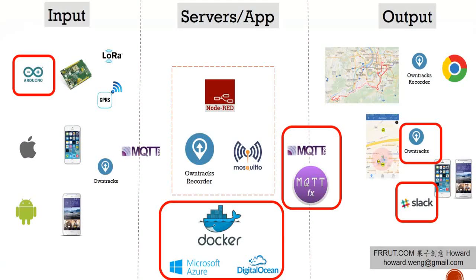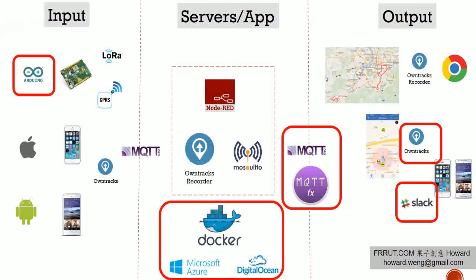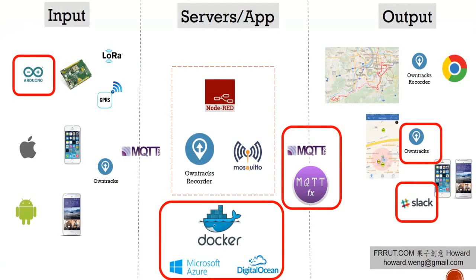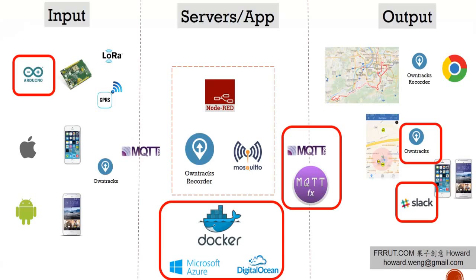In our system map, we will need to set up Docker on Docker Cloud, and we will need a Slack account as well. We need two apps, which are OnTracks and Slack on cell phone.